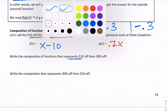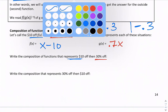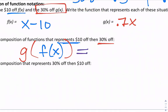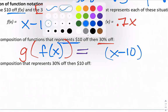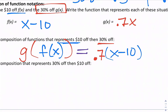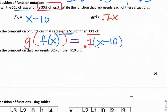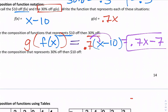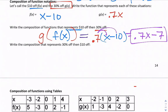Now let's write the composition that represents $10 off first and then 30% off. We do f(x) first, then take 30% off that result, so we write g(f(x)). That gives us g(x − 10) = 0.7(x − 10). Distributing, this simplifies to 0.7x − 7.